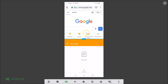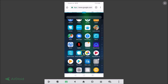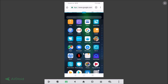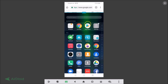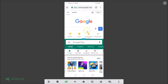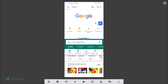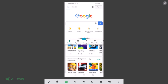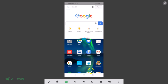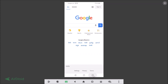Now we have one application and the second application running in split screen mode. Suppose you want a different application — tap on the home button or go back and open any application of your choice. Let's open Google Play Store, so now we have one application and the second application running.